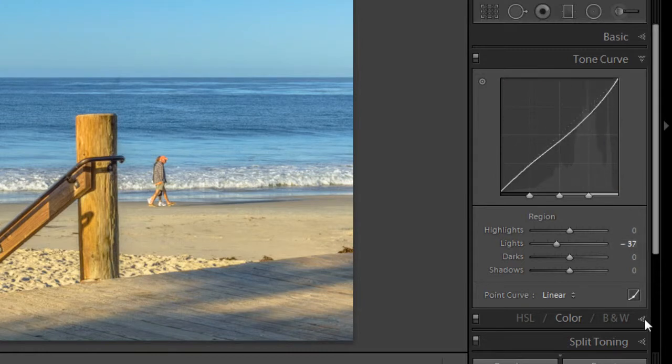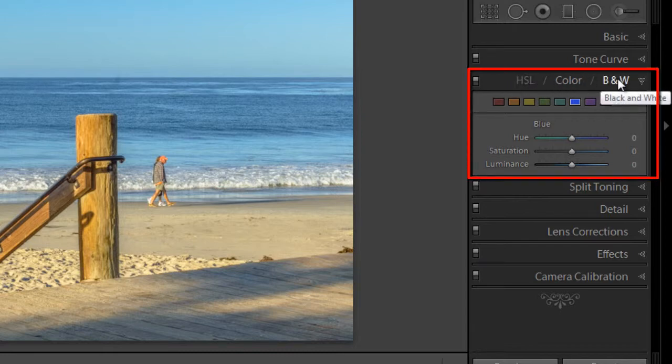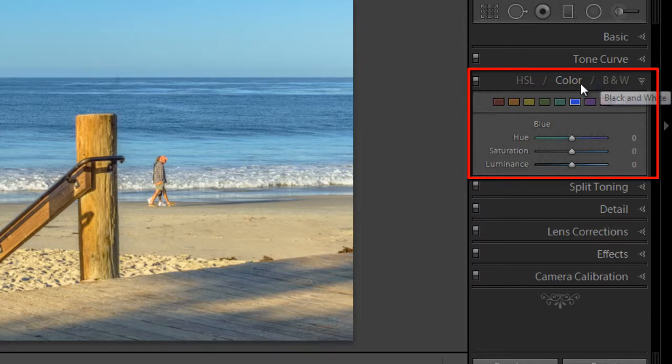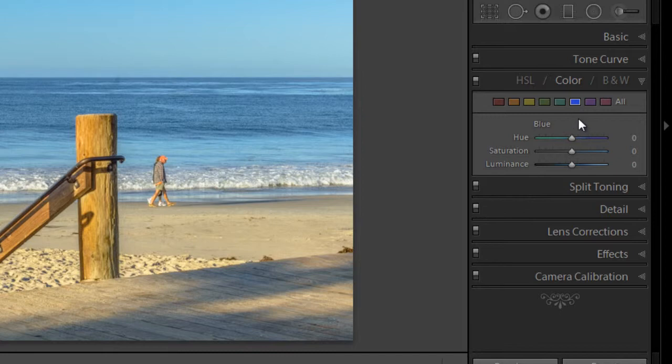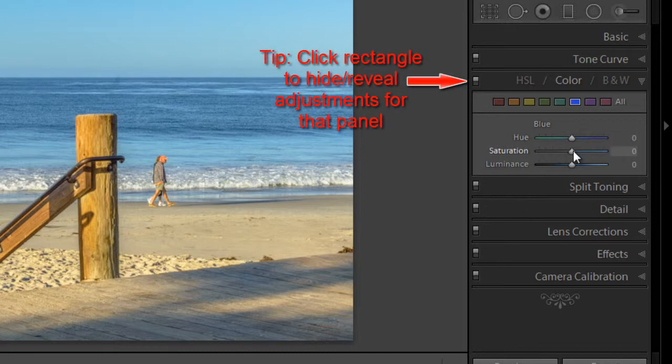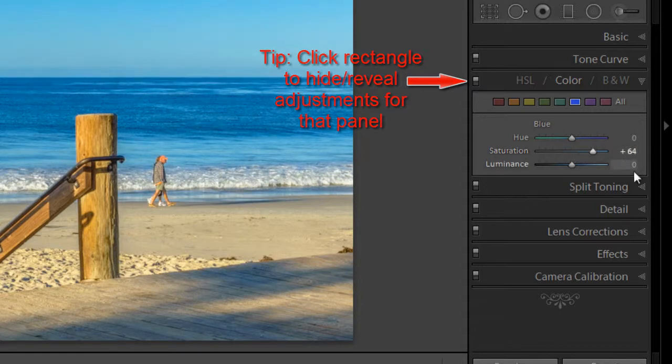Next is the color panel. The hue, saturation, and luminance, color, and black and whites. And you would use this panel to make adjustments to individual colors in your image. So, for example, on this image, I could adjust the blues in the sky and the water to increase the saturation, like so.